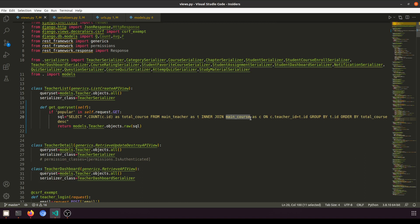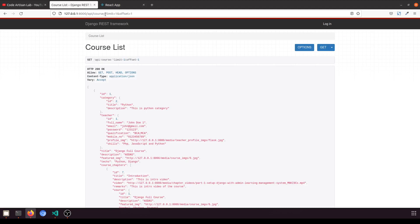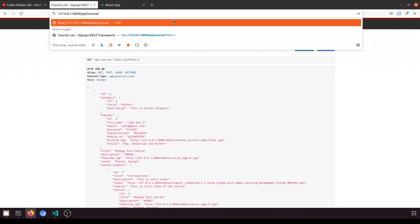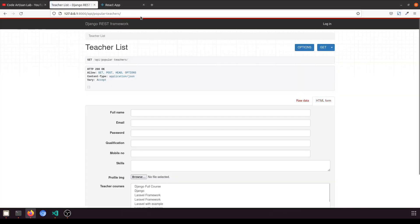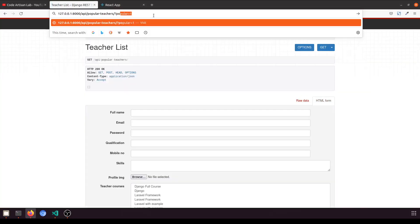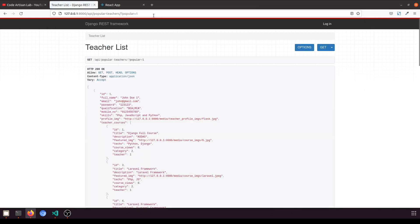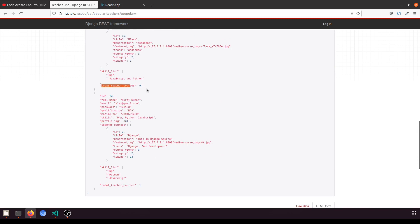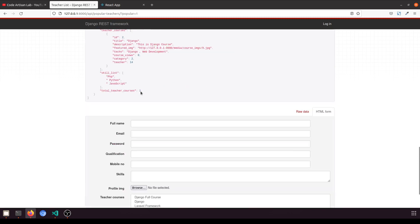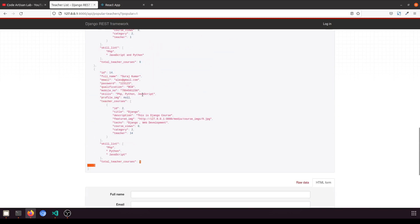In the API, here we have the popular teachers endpoint. If we go to the URL without any parameter it fetches nothing, but when we add `popular=1` it fetches the data ordered by descending course count. So the teacher with nine courses appears first, followed by another teacher.